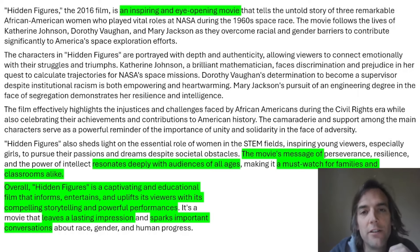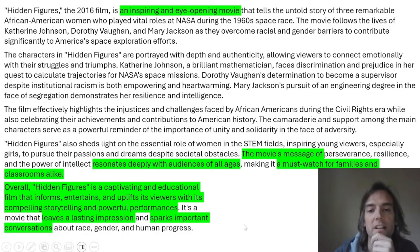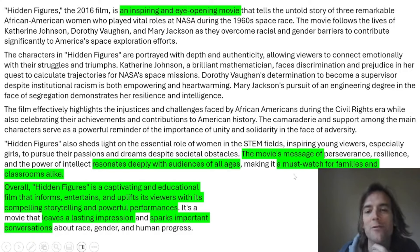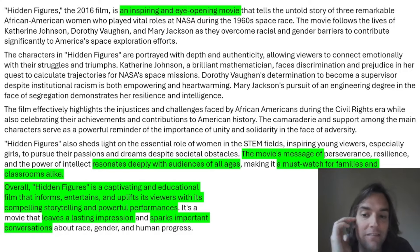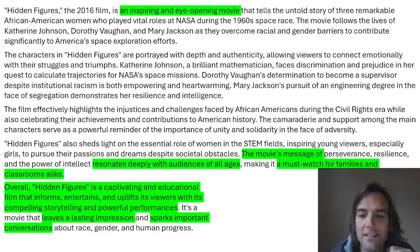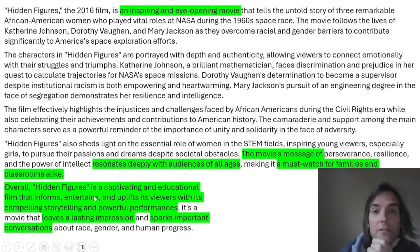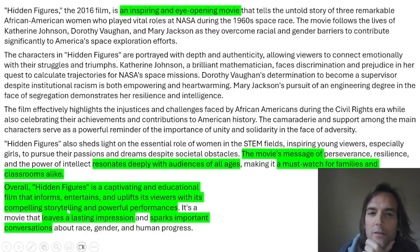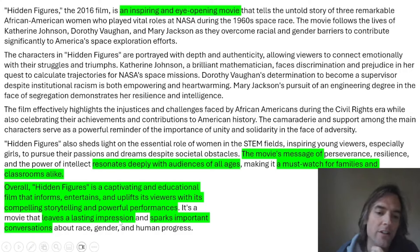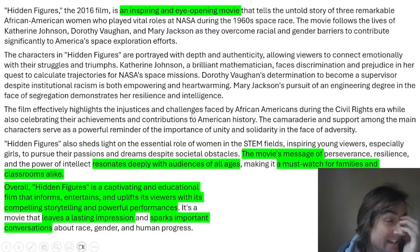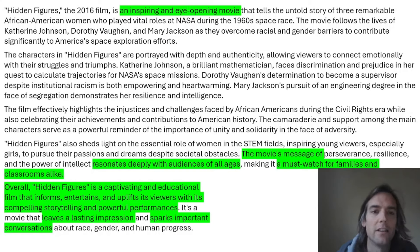For example, in green: 'an inspiring and eye-opening movie' — use nice adjectives. At the conclusion: 'the movie's message resonates deeply with audiences of all ages' — a lovely expression. 'It's a must-watch for families and classrooms alike.' Other great general phrases: captivating, educational, it informs, entertains and uplifts; compelling storytelling; powerful performances; leaves a lasting impression; sparks important conversations. These work for almost any movie — just change the adjectives: inspiring, entertaining, thought-provoking, and so on.